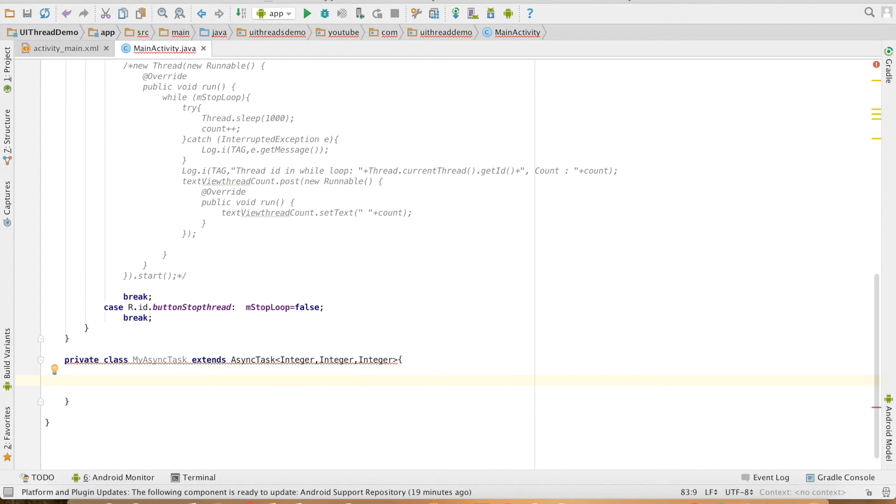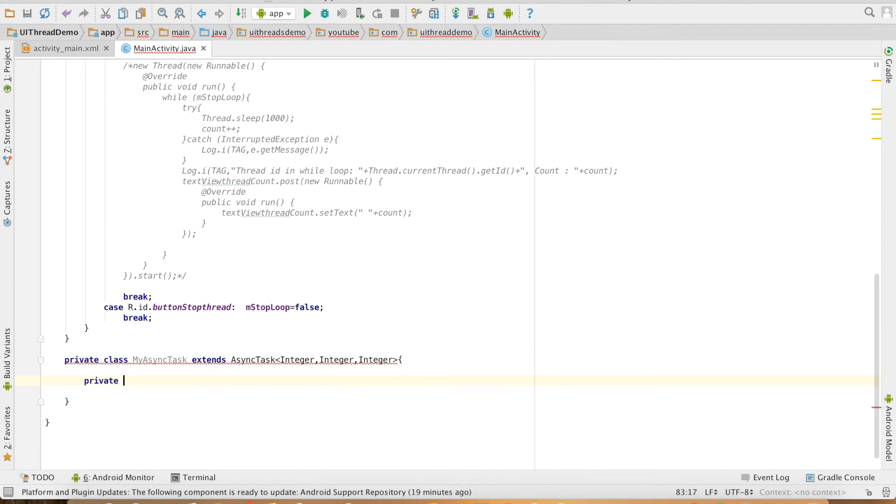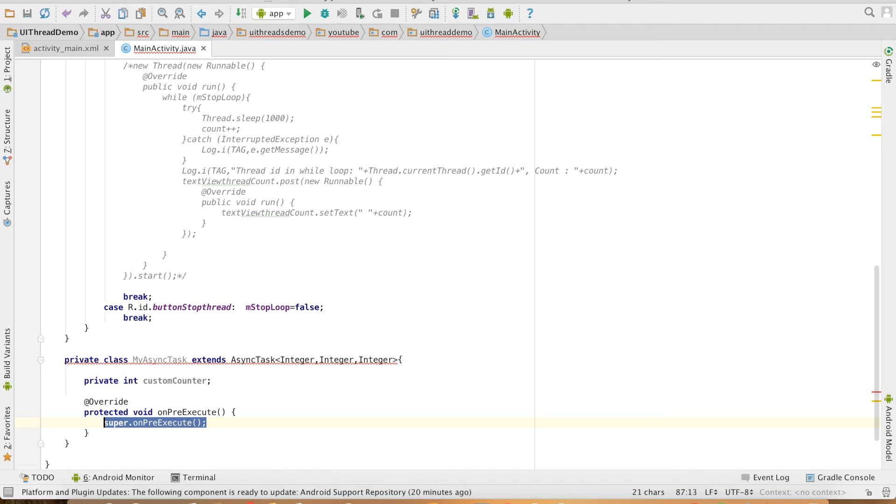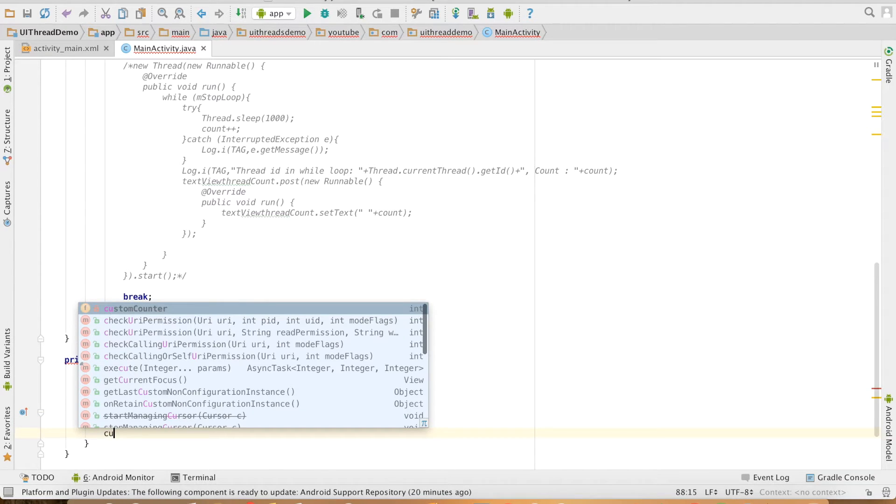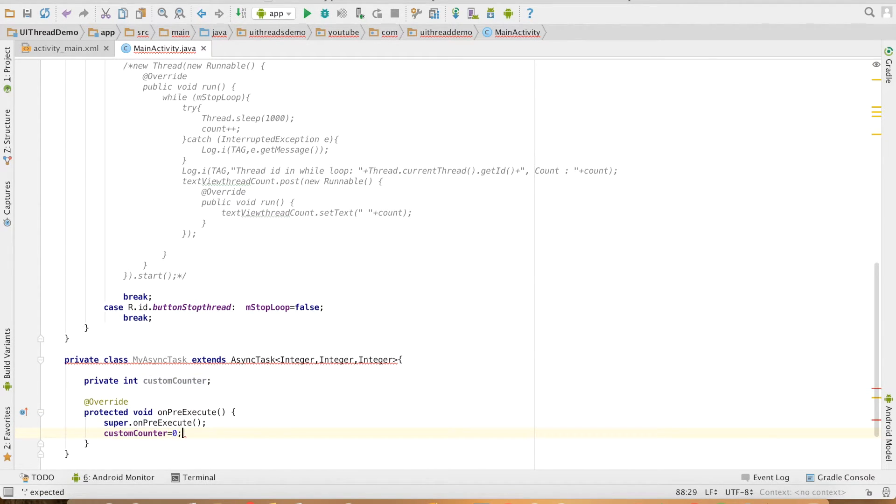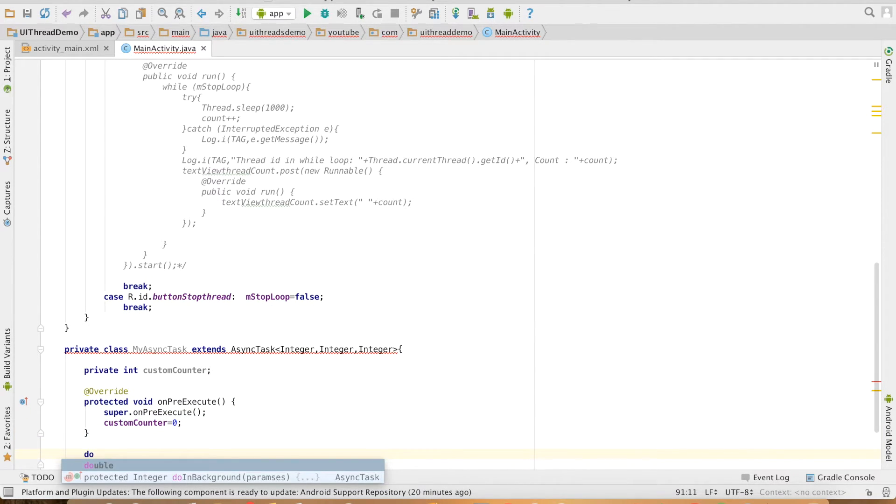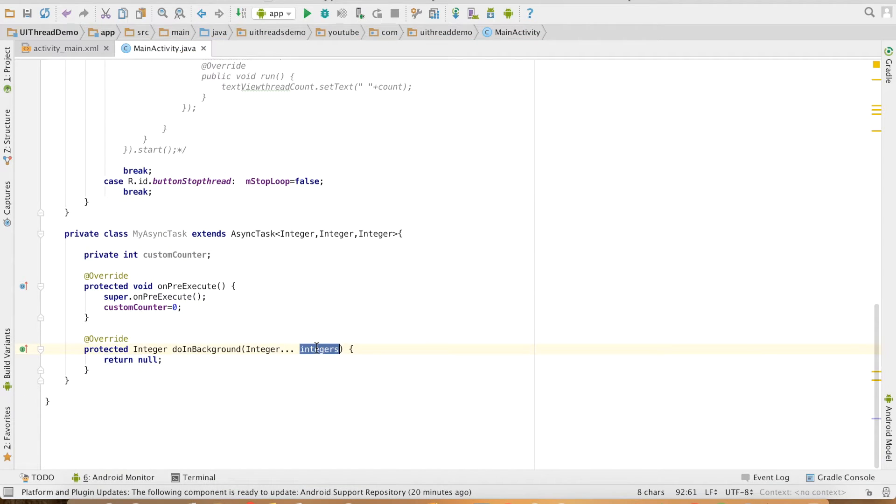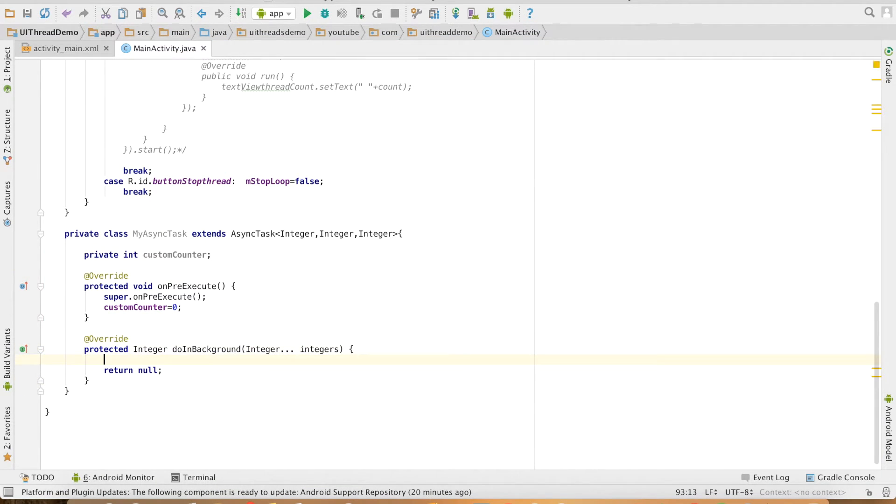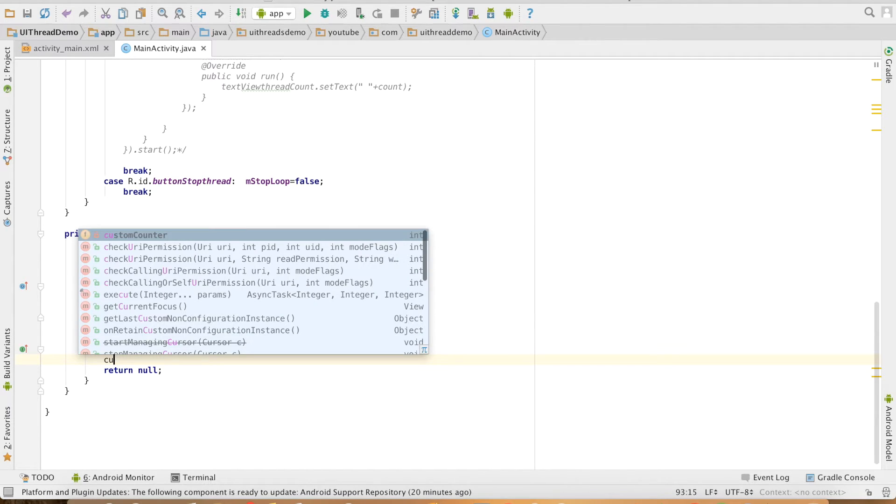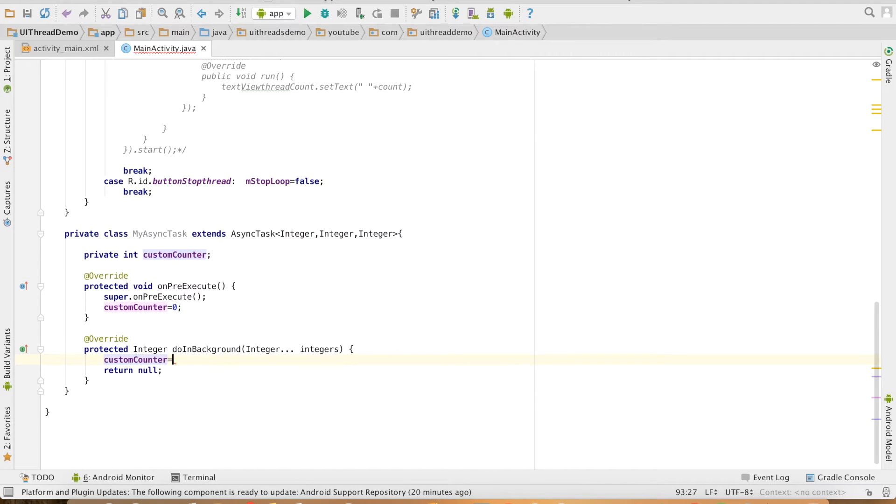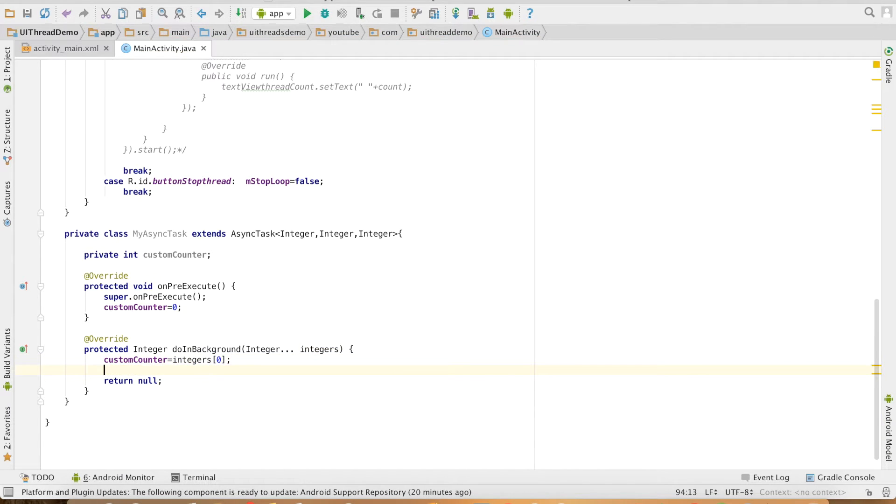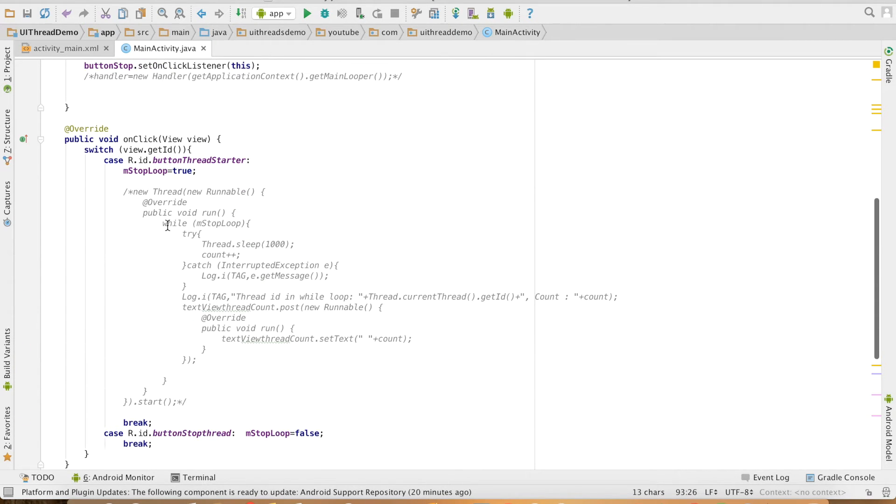Then I will create a variable here, private int customCounter. The first method is OnPreExecute. OnPreExecute, what I'll do is customCounter equals zero. That's the initial value of the counter. Then the next method is DoInBackground. This integer will be set for customCounter. So customCounter equals, it's an array, so I'll pass the first value. And then I'll have the loop which will keep incrementing the value of customCounter.